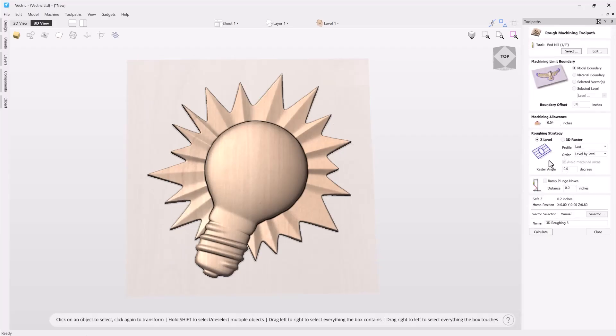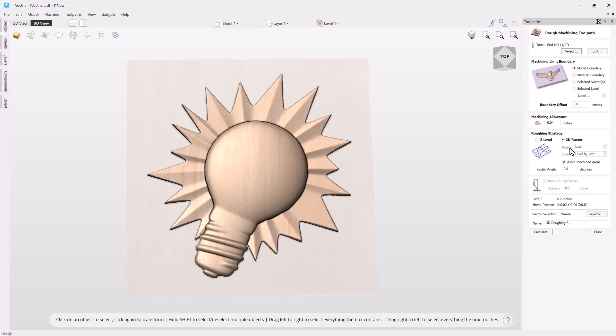Now let's have a look at the 3D raster options. Unlike with the Z level which are pocketing through your material, a 3D raster will actually follow the 3D profile of your 3D content. You'll notice right away that we lose the option of profile and order but we gain the option of avoid machined areas. If we decide to turn this on what will happen is the software will avoid areas that are already cut. This may or may not actually speed up the cutting of your toolpath so it would be good to make note of that.